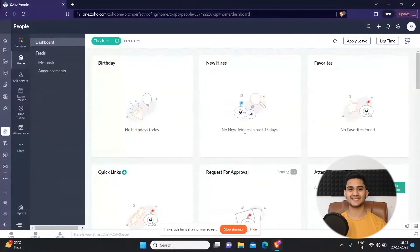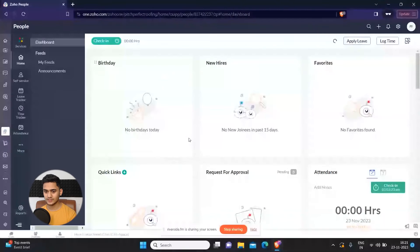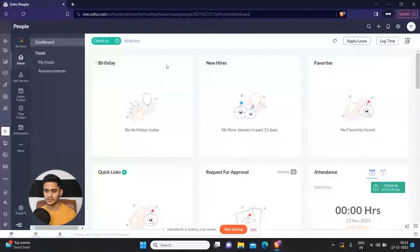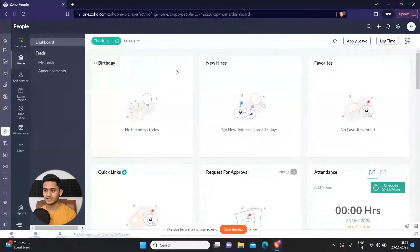This is how the dashboard of Zoho People looks like. Here you can see birthdays, new hires, favorites